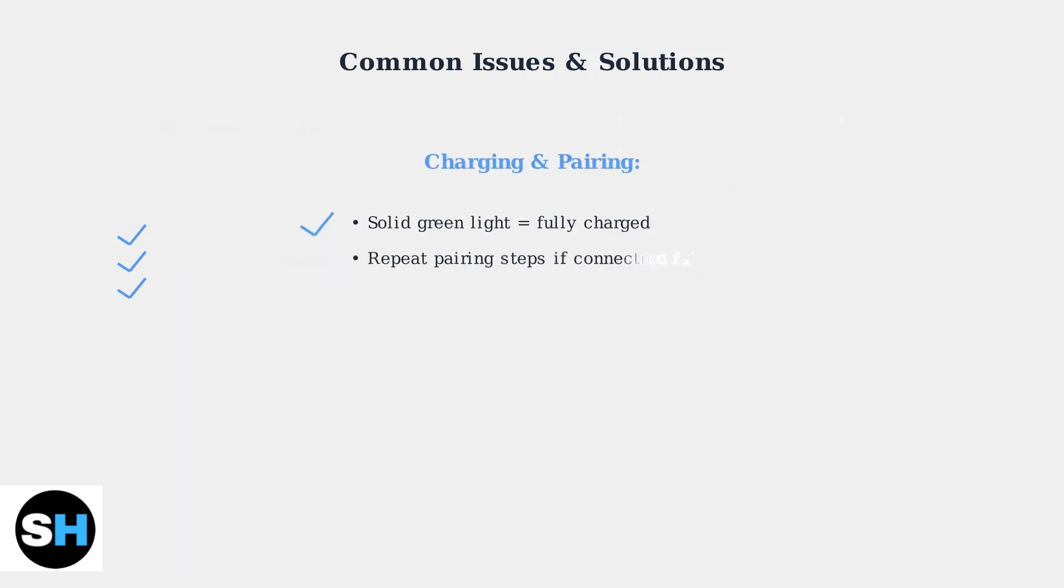For pairing issues, repeat the connection process. Make sure your headset is fully charged before first use. A solid green light indicates a full charge.